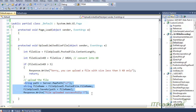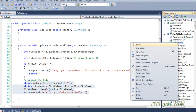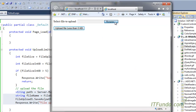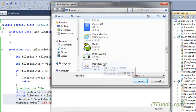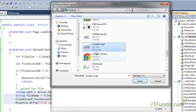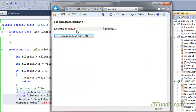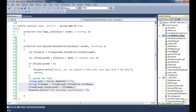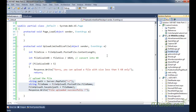Let me demonstrate this. Here is the web page. Let me select a file that is less than five kilobytes — here is my file that is only 845 bytes, so it should upload the file on the server. You can see that it has been uploaded. This file size was naturally less than five kilobytes so it has been uploaded on the server.